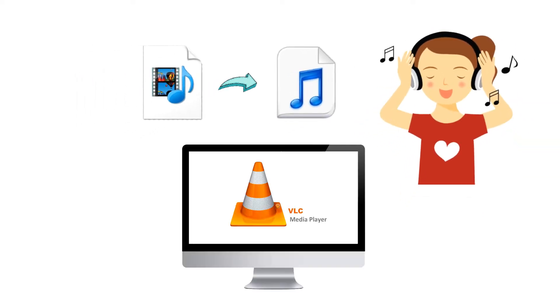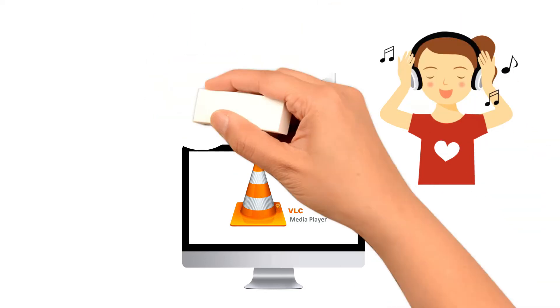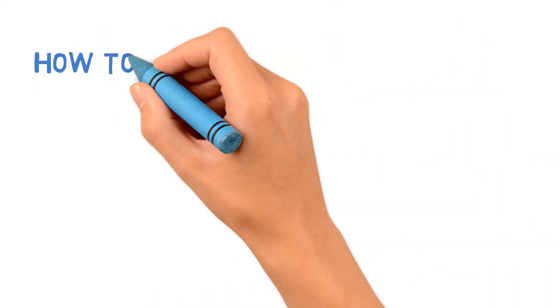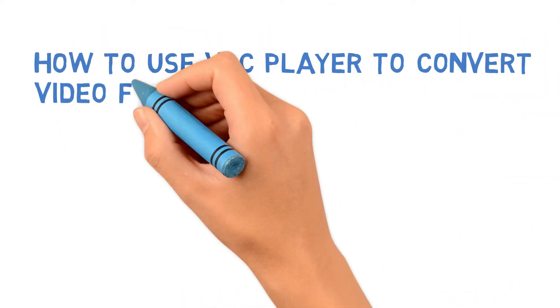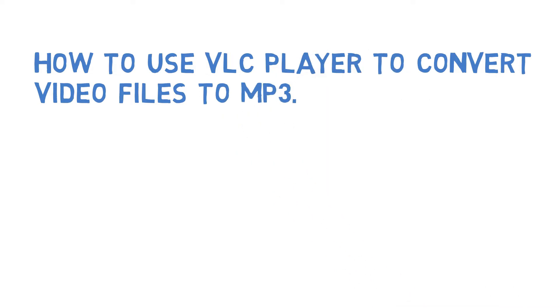To do it, you don't have to download any additional software if your computer already has VLC media player installed. Today we take a look at how to use the free VLC media player to convert video files to MP3.